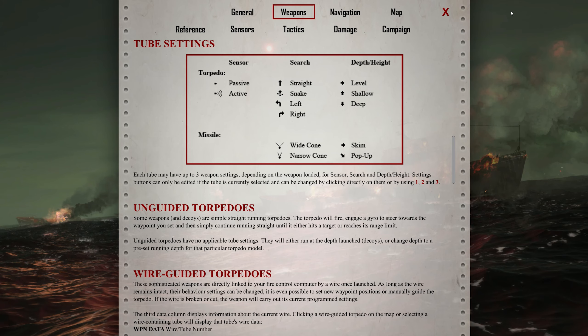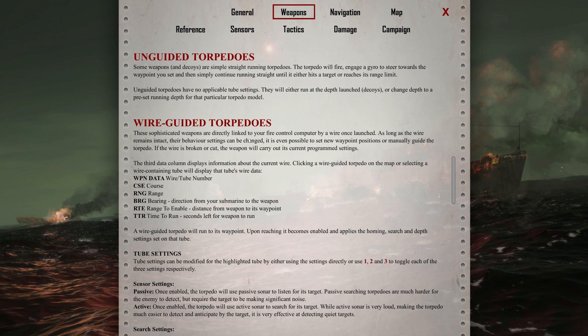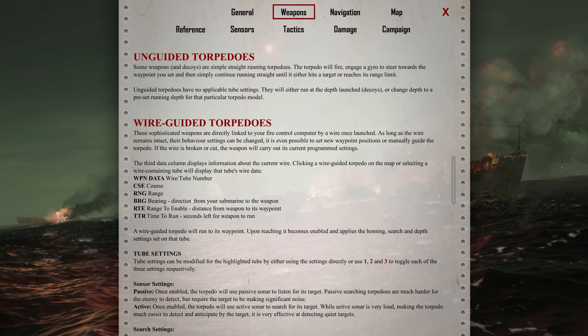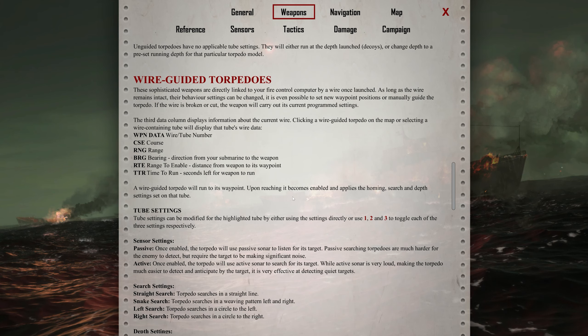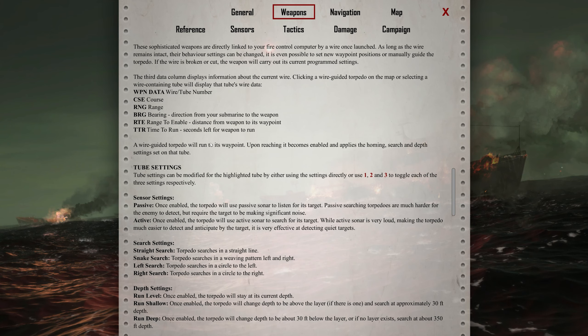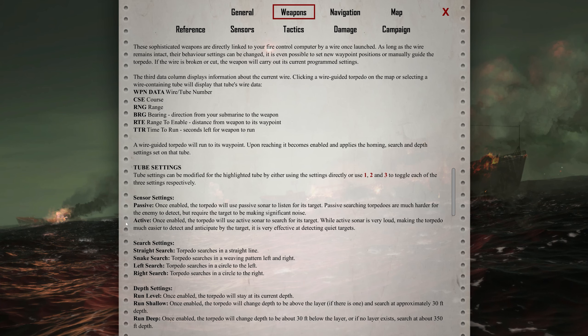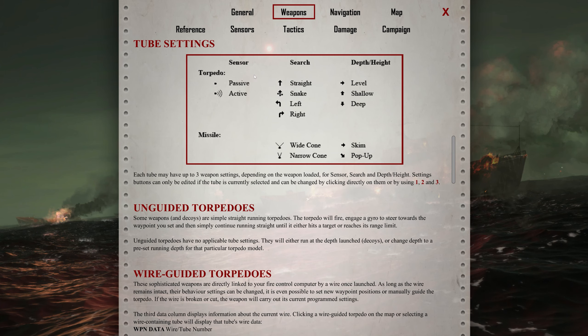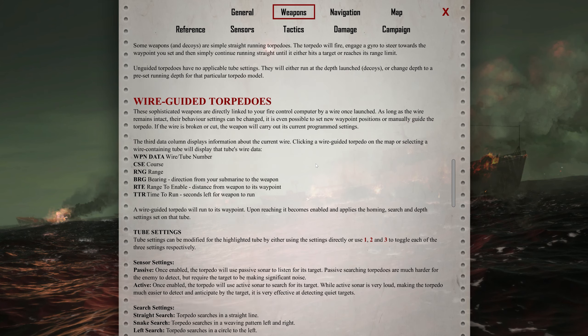We're going to press Shift F1 and talk about the Wire Guided Torpedoes. The wire tube number is the weapon sockets that it's in. That's what the weapon data means. The course is the course it's going. The range is how far away it is. The bearing is what direction it's going - 90 degrees, under 90 degrees, etc. Range to enable is distance from weapon to its waypoint, and time to run is seconds left for weapon to run. A Wire Guided Torpedo will run to its waypoint. Upon reaching, it becomes enabled and applies the homing, search, and depth settings on that tube. But we can modify these by telling it to go straight or do snaking or left or right.